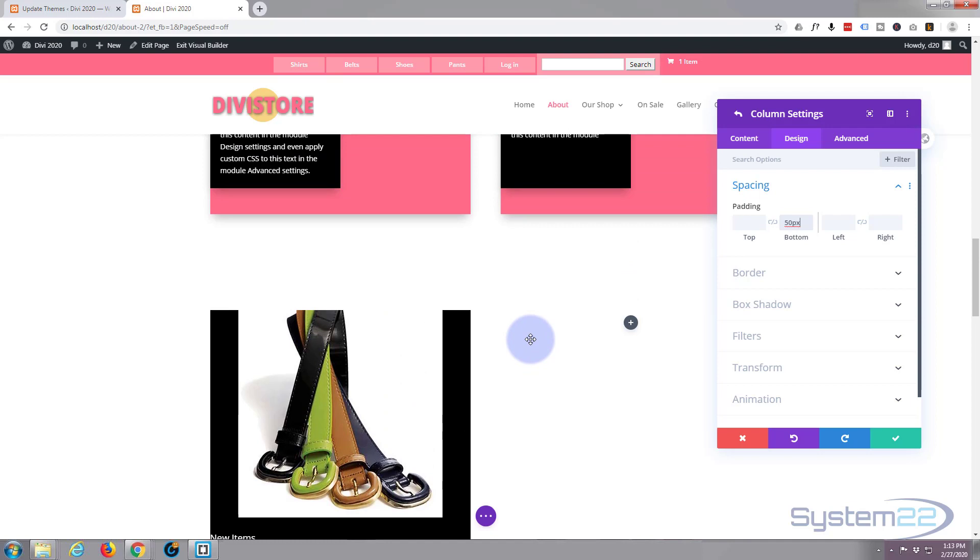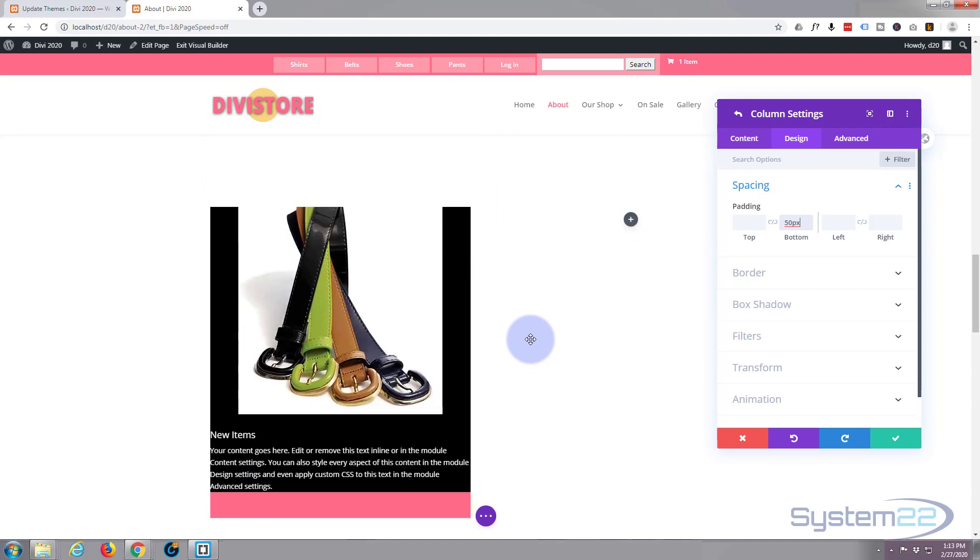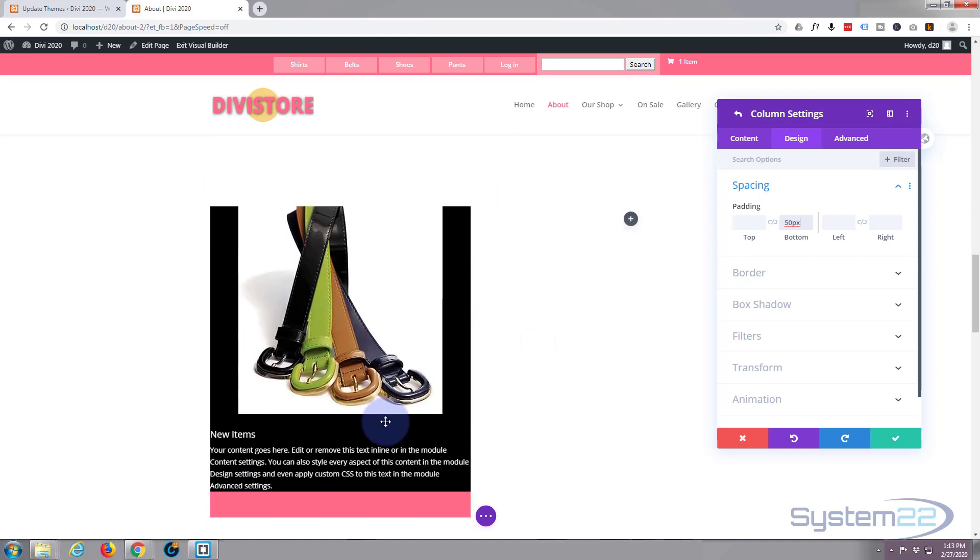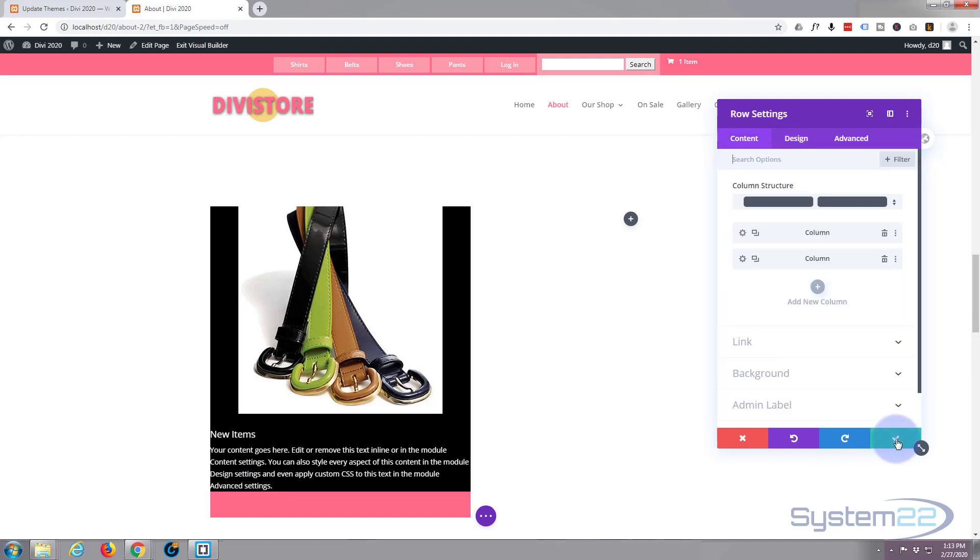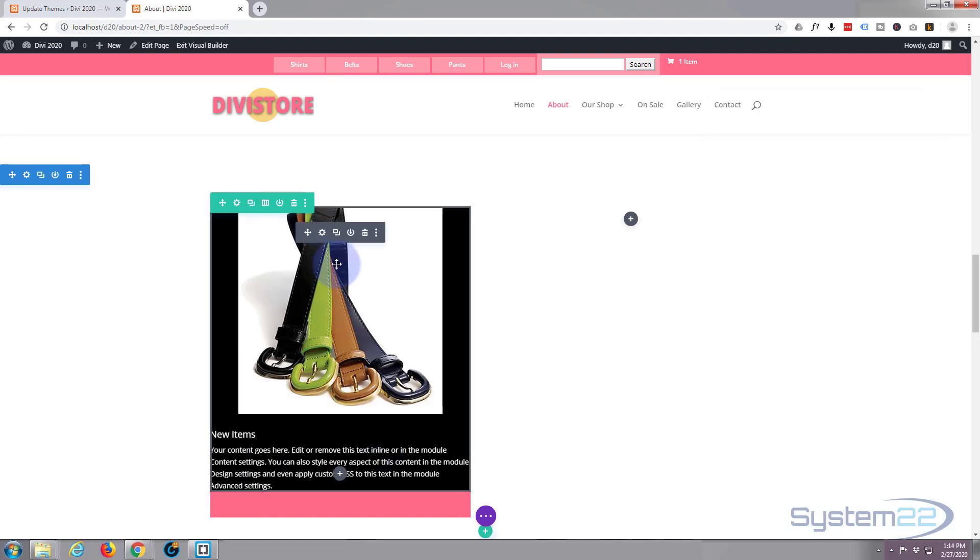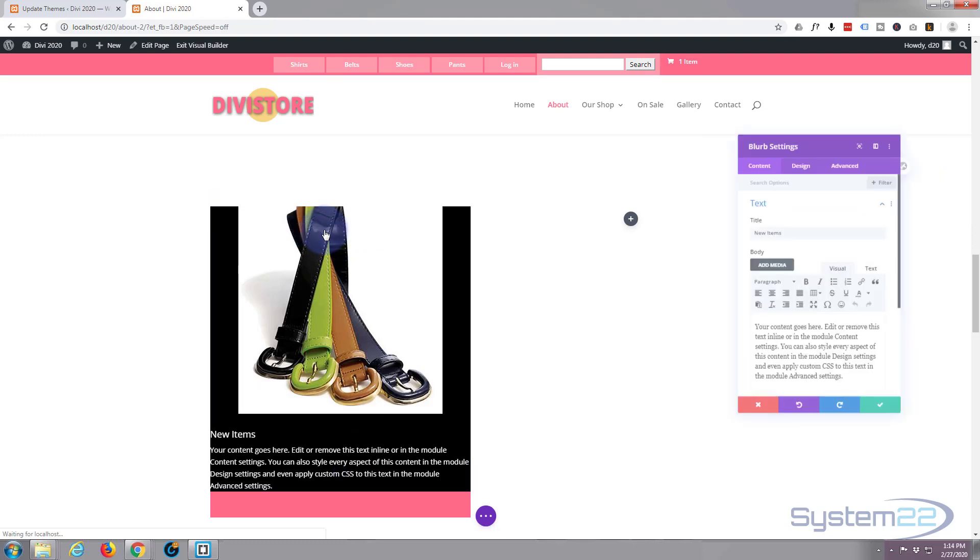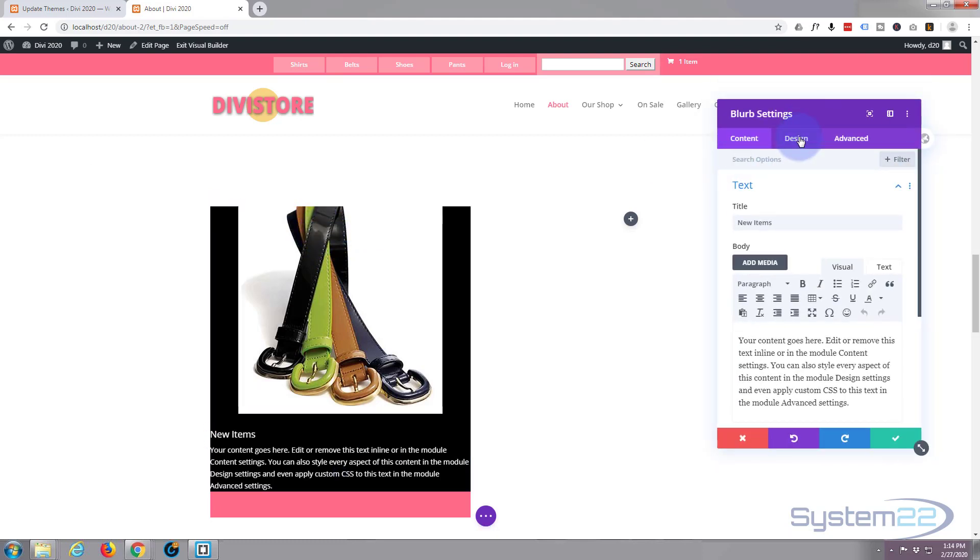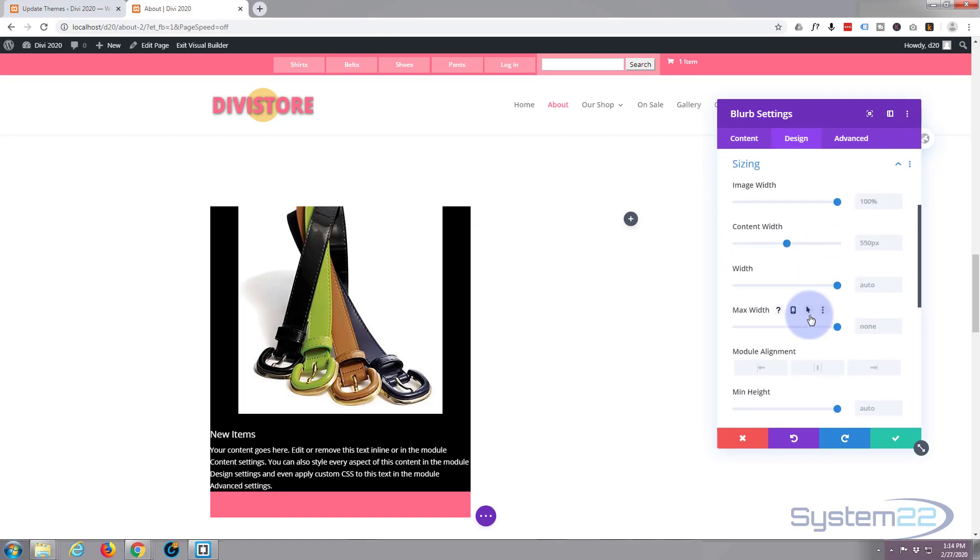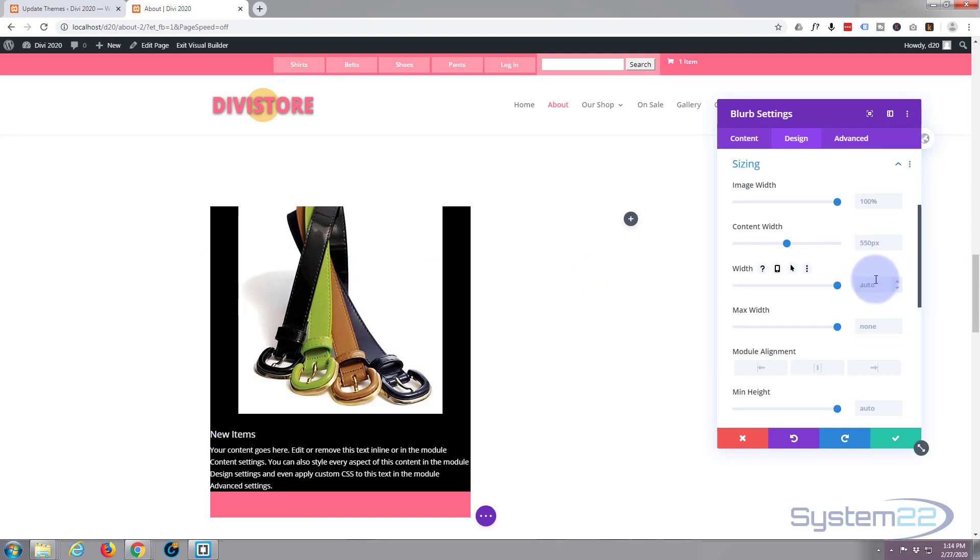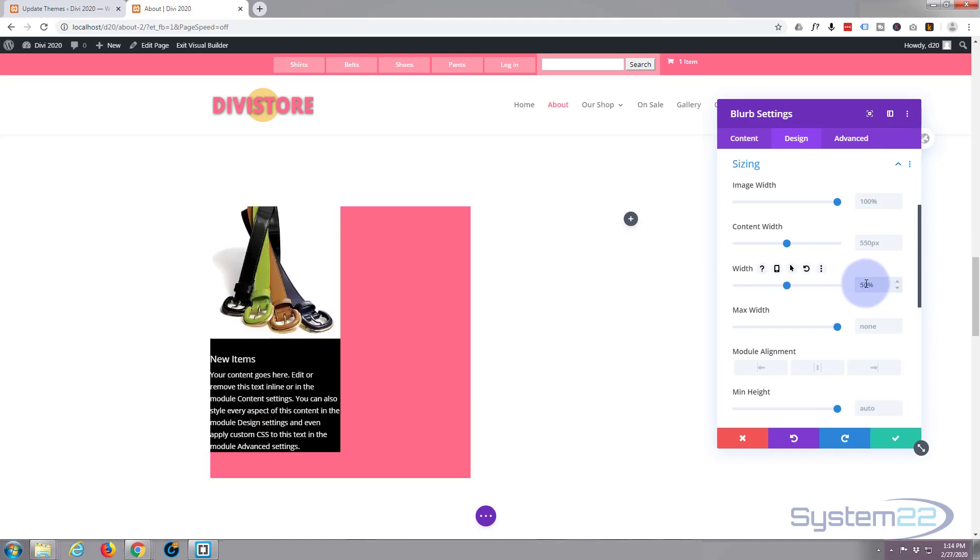Now then what I'm going to do is make our little blurb section. I only want it to cover about half the width of our column there. So let's save our changes that we've done to our column and our row there. Let's go back into the blurb module. We'll go to the design settings, go to sizing. Now width wise I only want it to be about 50 percent of the width of our column right there. So I'm going to say width 50 percent. There we go, that's what I was looking for.